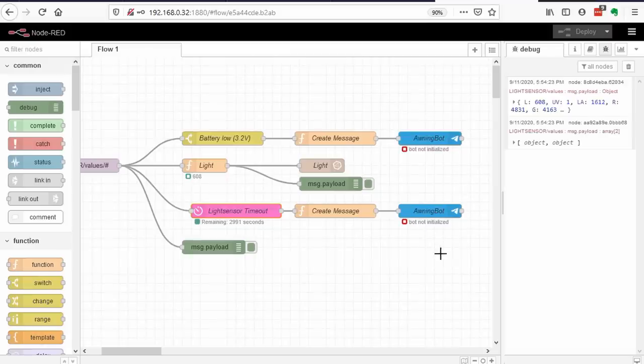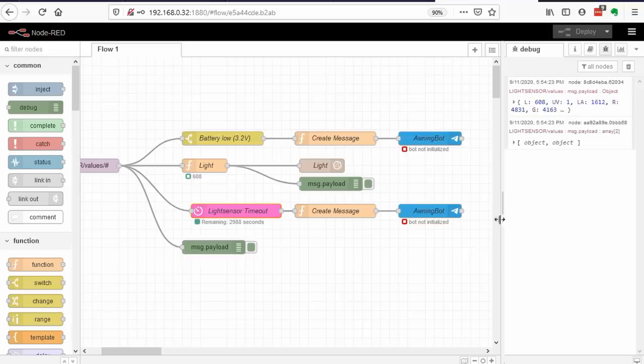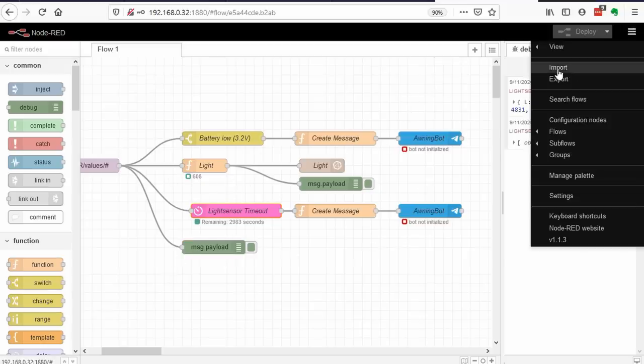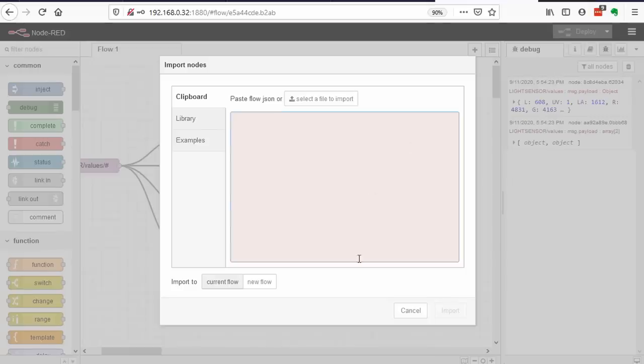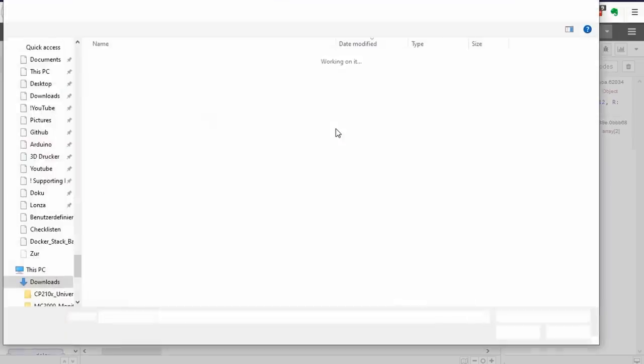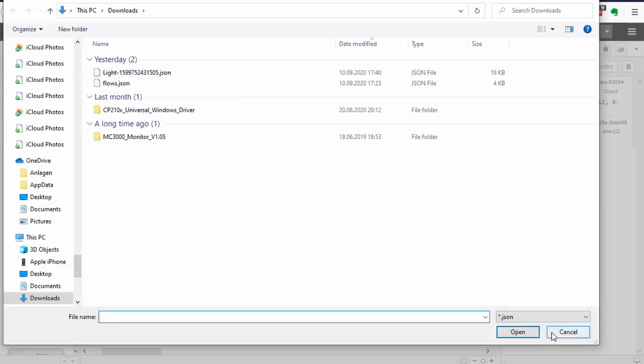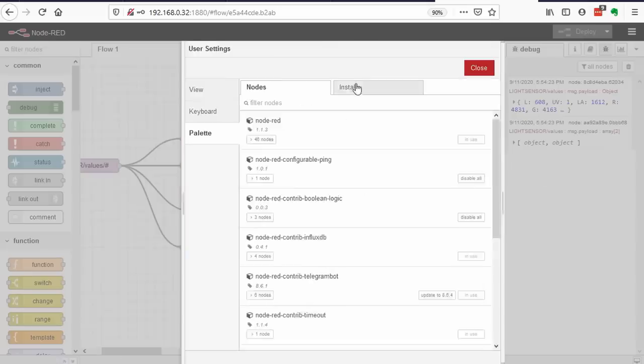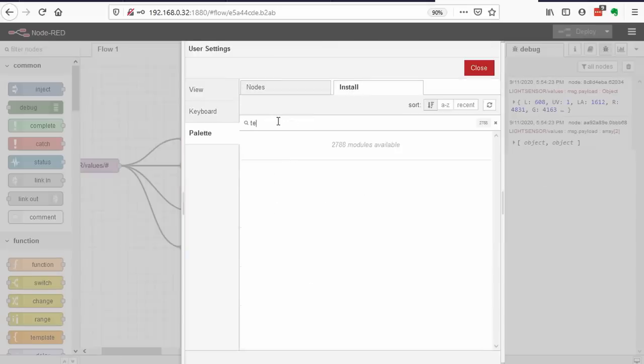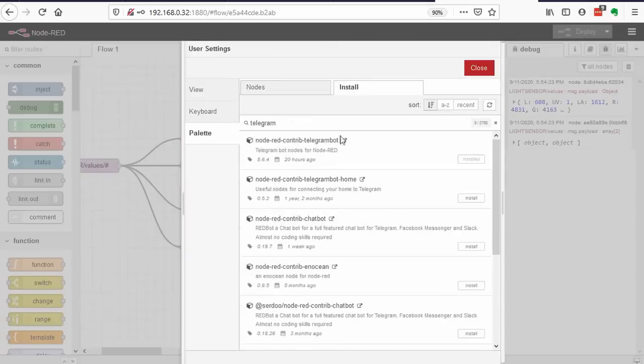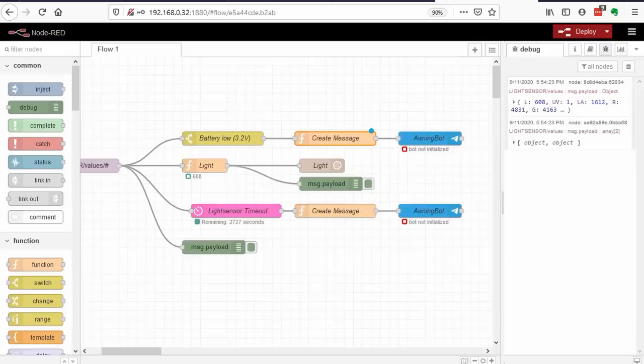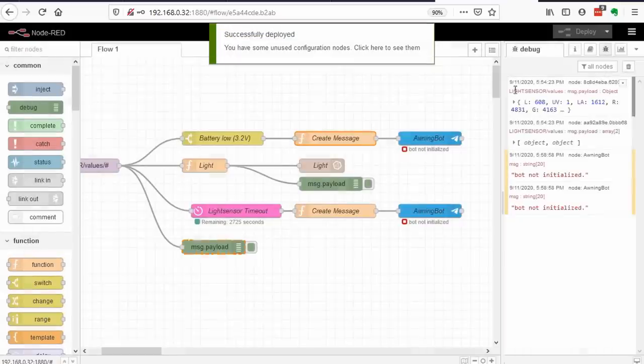I assume you are not keen to type all this information by hand. This is why you find a link in the description to a JSON file with all the information. You just have to import it. Maybe Node-RED complains that it did not find all nodes in your container. Then you have to add them using the Palette function. Finally, you deploy the flow to activate it.